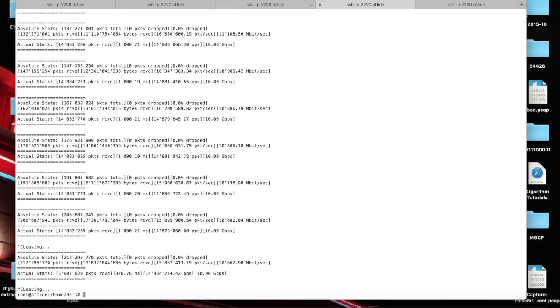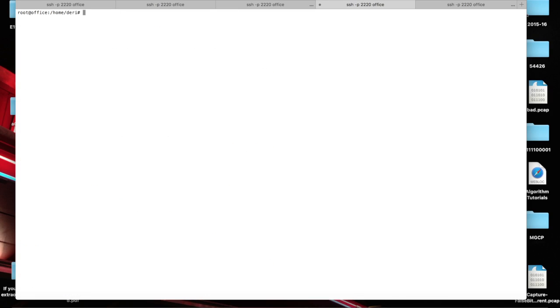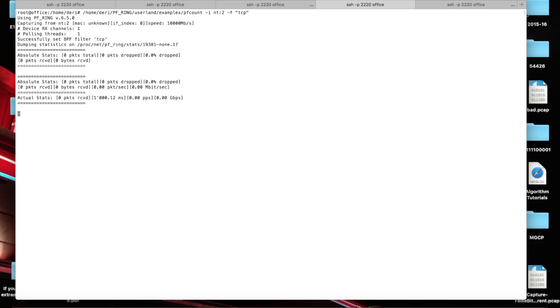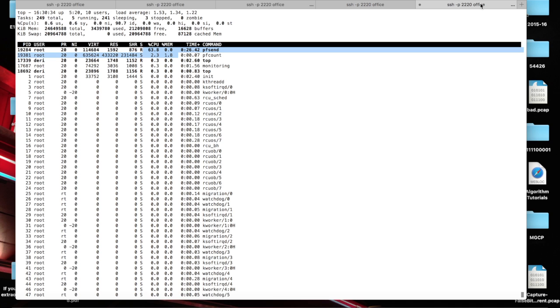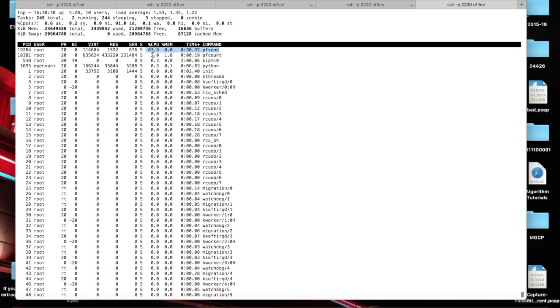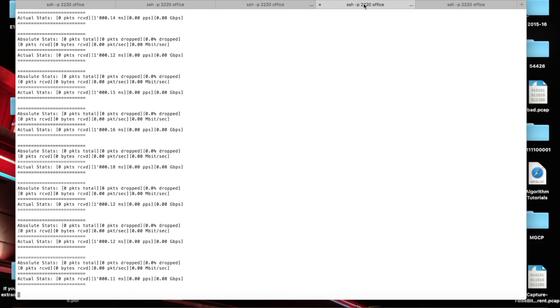As in the NAPATEK and Exablades case, we have to specify with -F, a simple BPF filter. Let's set a filter that does not match any traffic. In this case, PFCount receives nothing. And as you can see here, the CPU usage of PFSend is still the same and PFCount is almost nothing because it's just the CPU used to print on the screen.